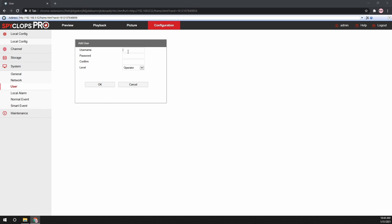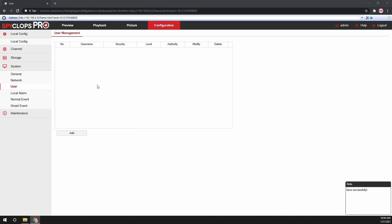Here, type in the username that you would like to use for the account, then type in the password. Again, the password must be eight characters in length, contain an uppercase and a lowercase letter as well as a number. Then, set the level for the user. Click OK, and now the user is added.